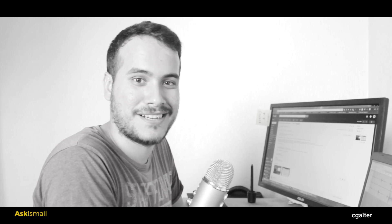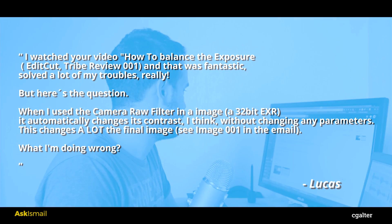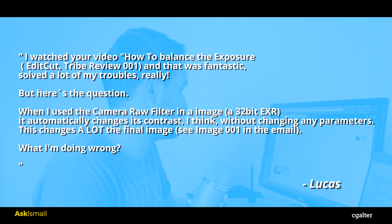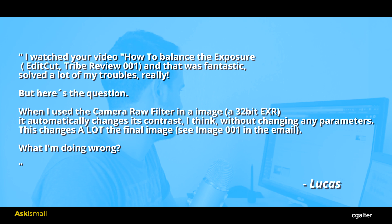Today's question is from Lucas from Brazil. Hi Lucas, and I hope you're doing great. So today's question is related to the camera raw filter in Photoshop. So let's go ahead and read the question. I watched your video, how to balance the exposure, and that was fantastic. Thanks Lucas. Solves a lot of my trouble really. But here's the question.